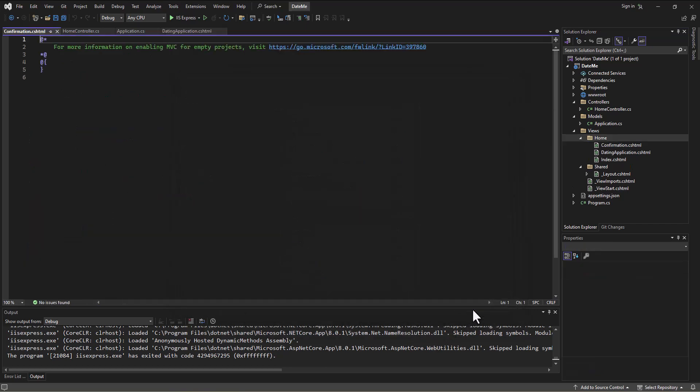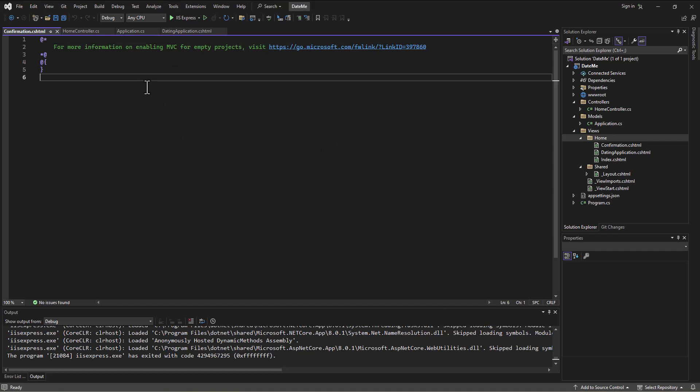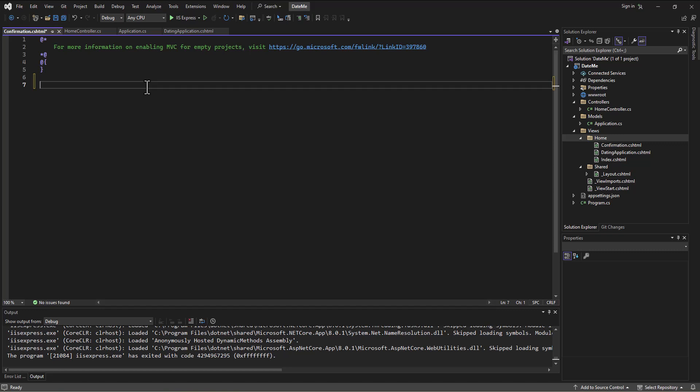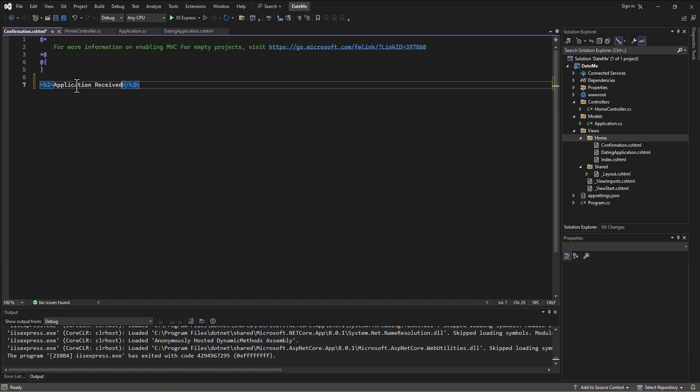So I can add in this confirmation screen and go to that and I could just say something to the effect of, what do we want to say? Something to the effect of like, I'll do that little H2 tag: application received, application received, thank you.